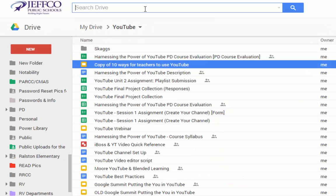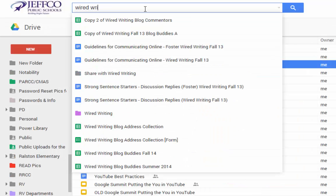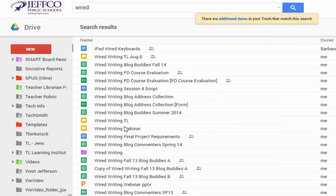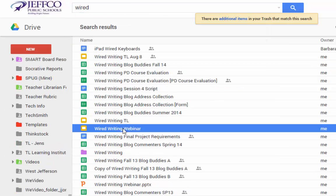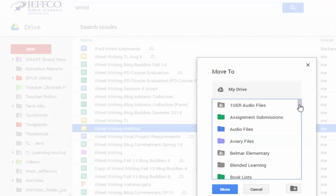There may also be times when you want an item filed in more than one folder. One way to do this is to move the item to the first folder that you would like it to be in. Instead of using the drag-and-drop method, I'm going to right-click on the file and choose Move.